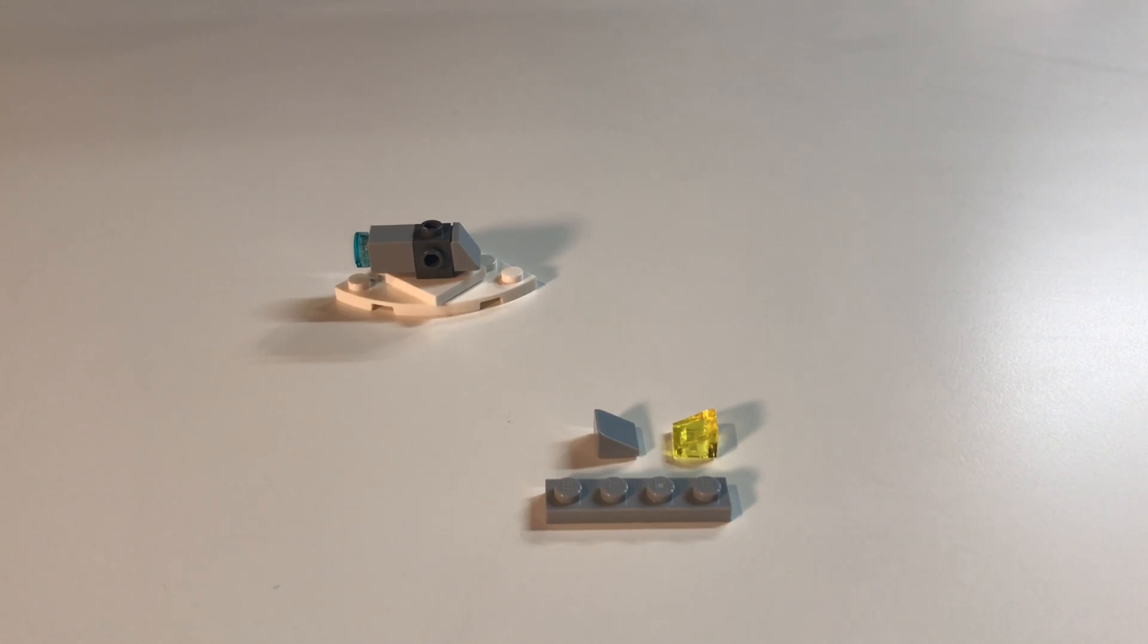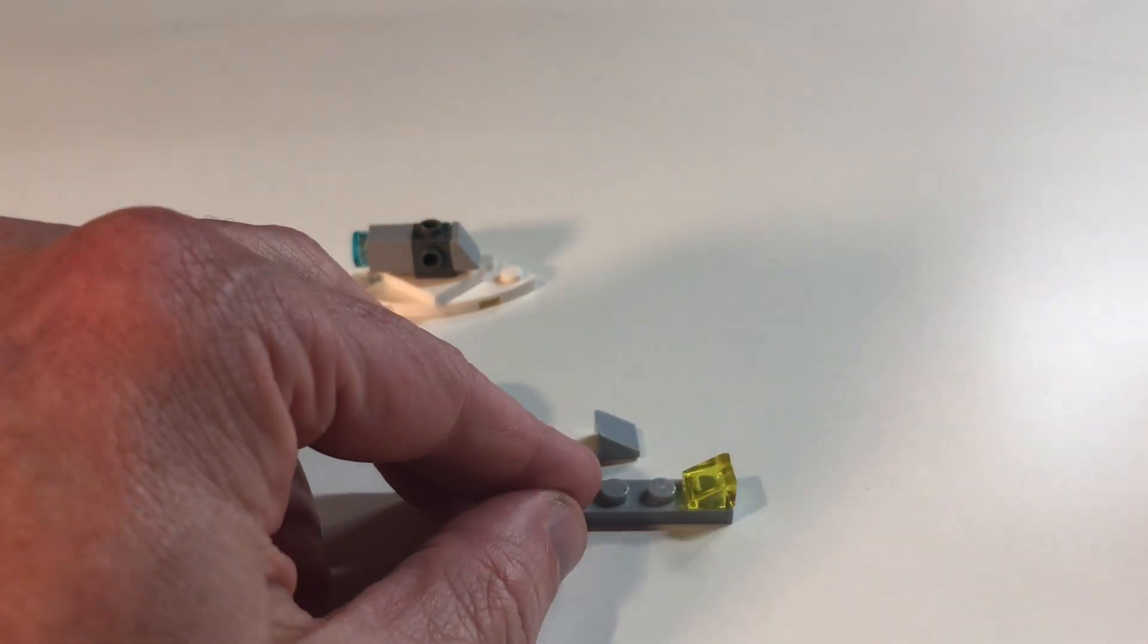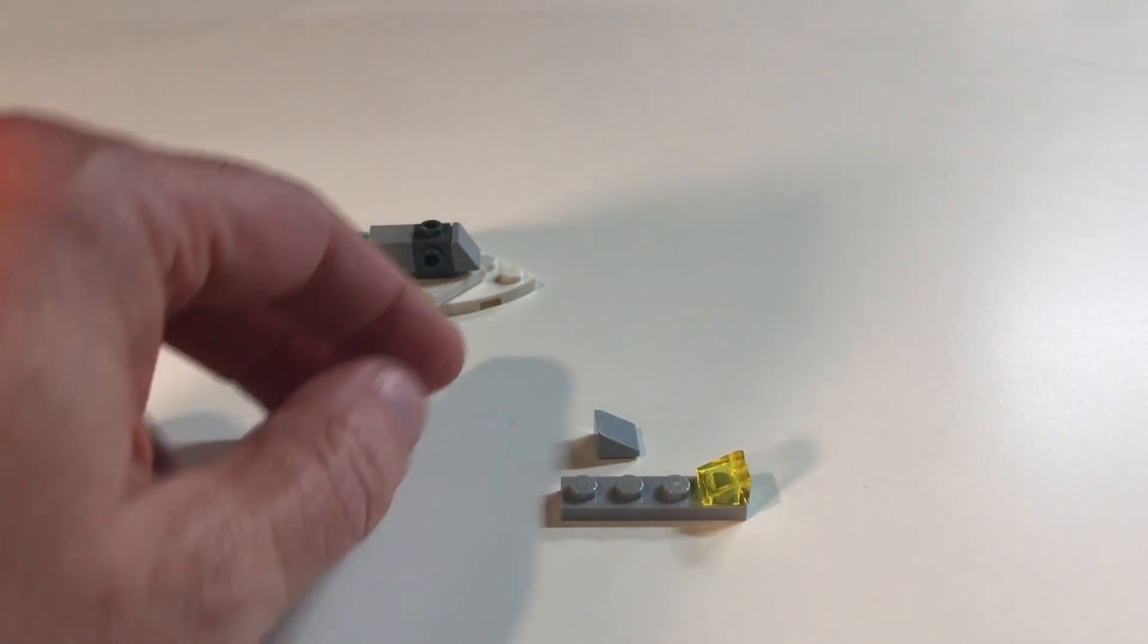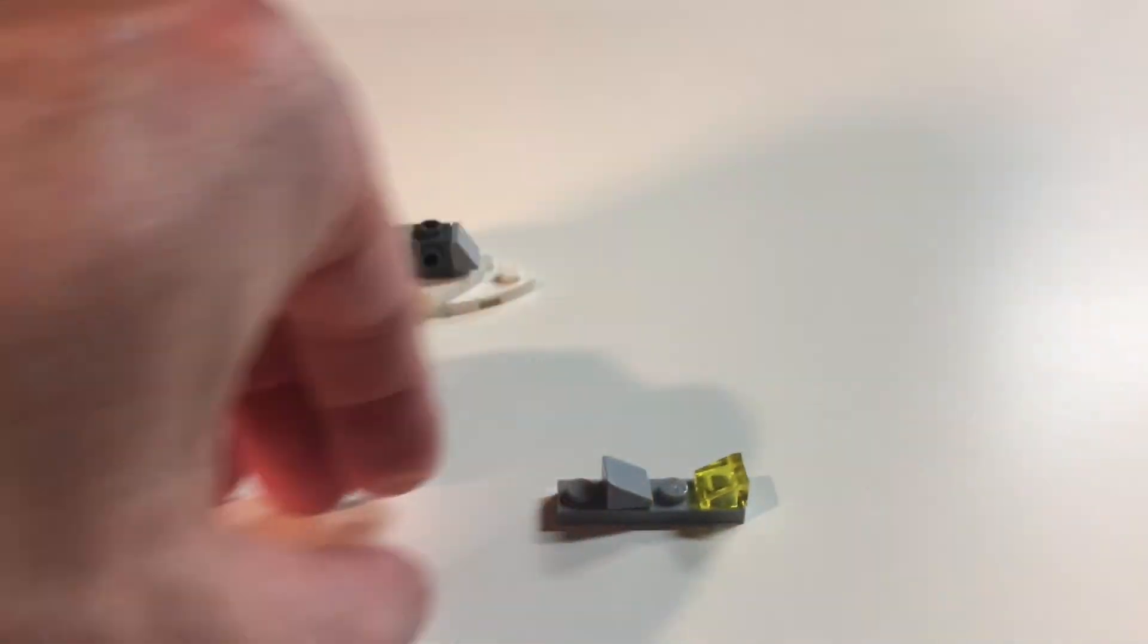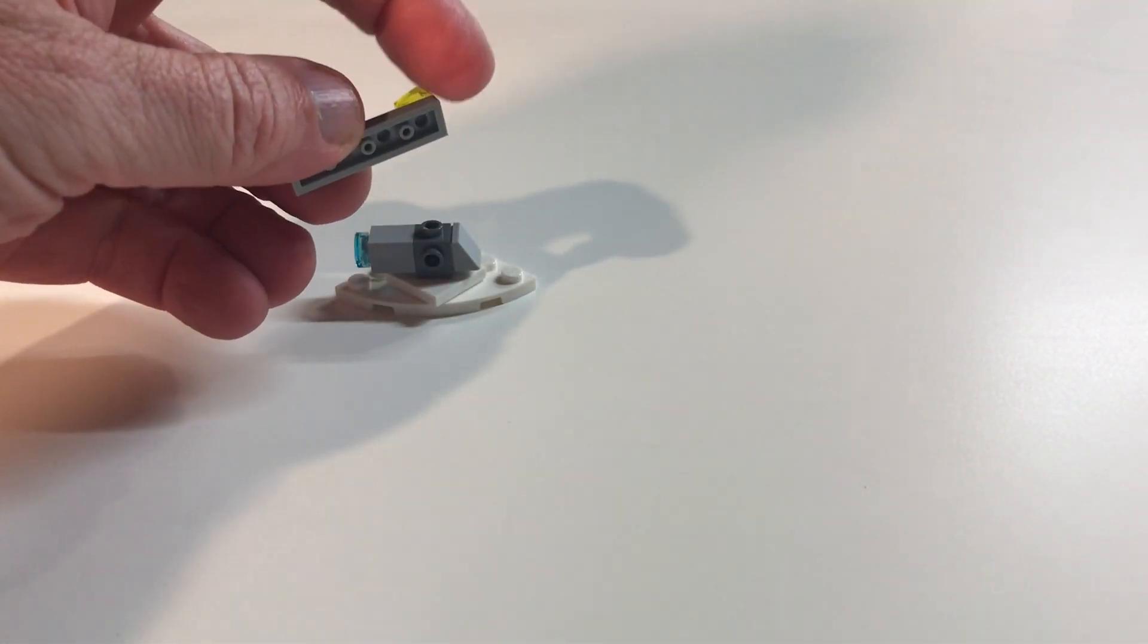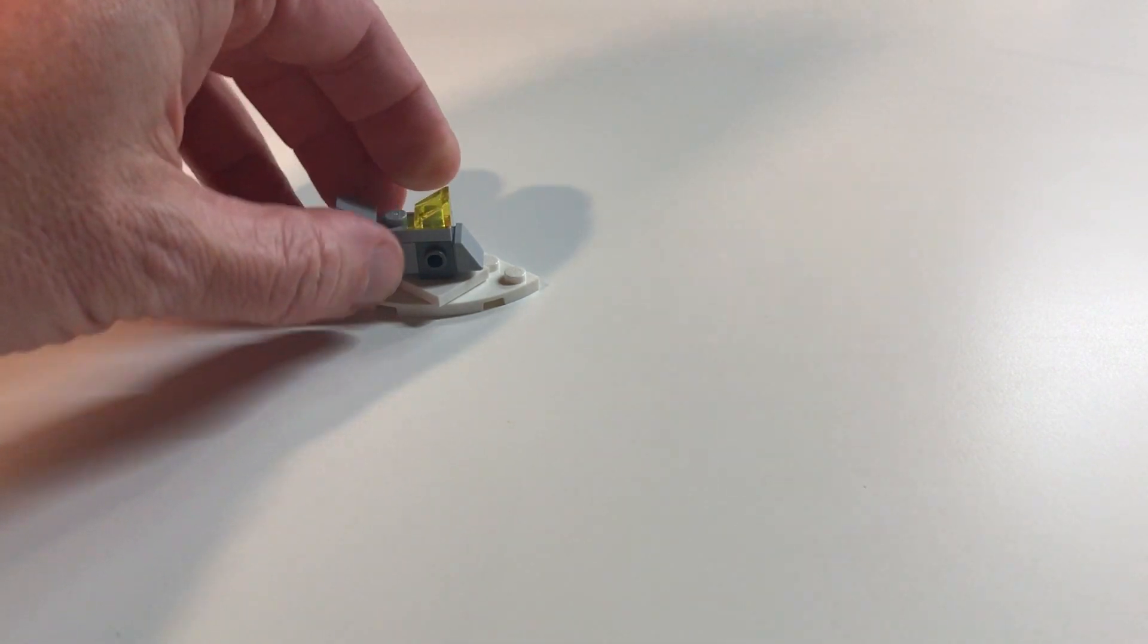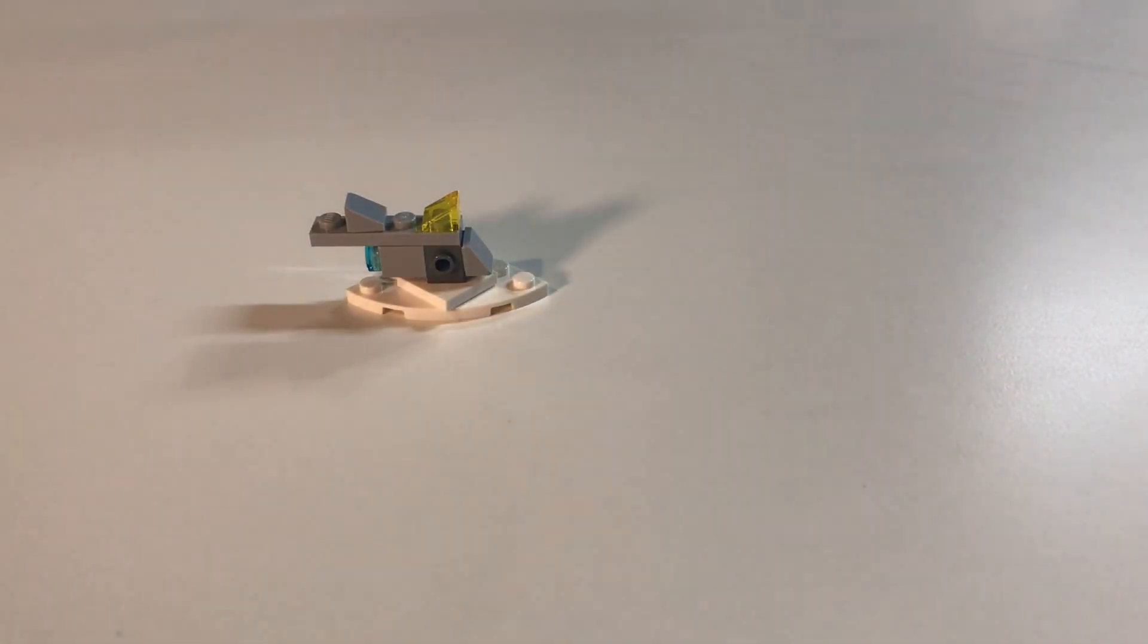Now we're going to start to build the midsection of the ship. We'll take a translucent yellow cheese wedge and put it on a 4x1 light gray plate, then we will put the light gray cheese wedge on there like that. Take that and attach it so the last anti-stud on this plate goes right on top of that dark gray brick.